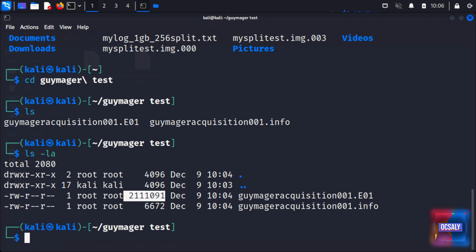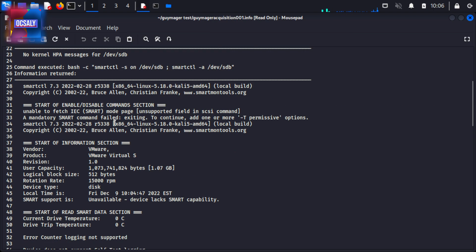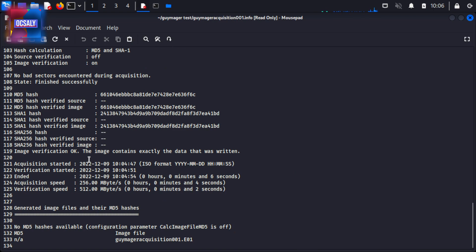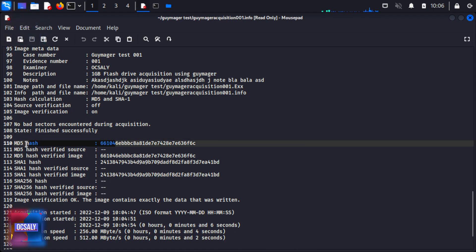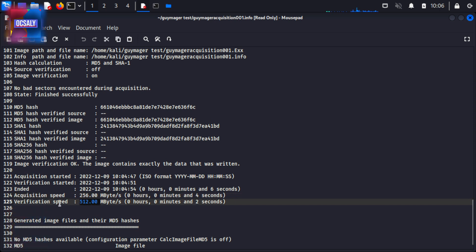We can browse the desktop as we did earlier to open the info file, which presents us with information about the acquisition details. As you can see, we have the MD5, SHA-1, and SHA-256 hashes, the acquisition speed, and the verification speed.